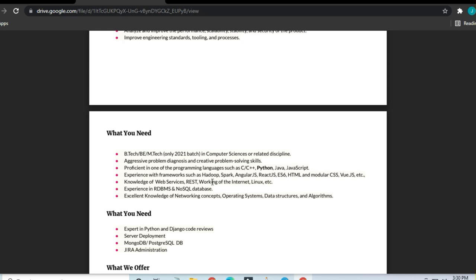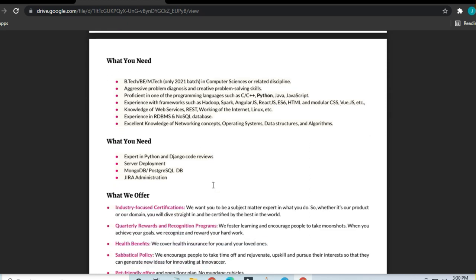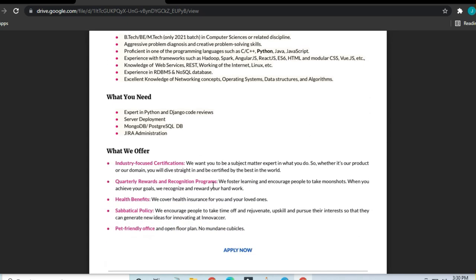Anyone who has knowledge in web services, REST, working on Internet or Linux is required. Experience in RDBMS or NoSQL databases is required. Excellent knowledge of networking concepts, operating systems, data structures, and algorithms is required to apply for this job.